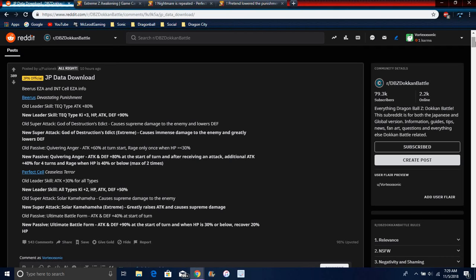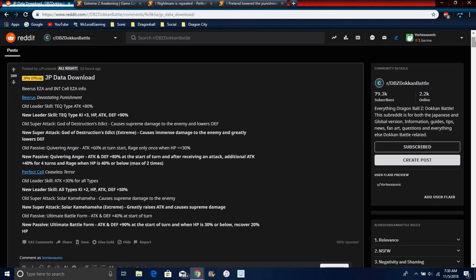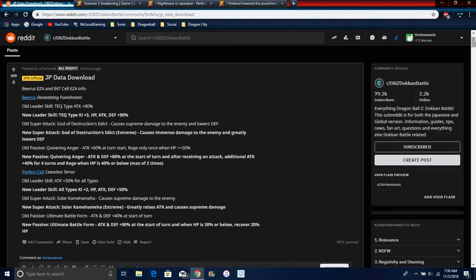His new passive does attack and defense 80% at start of a turn after receiving, like getting hit basically, which all units do that after getting hit. That's basically what receiving attack means. Additional attack plus 40% for four turns and rage only when HP's 40% or below, max up two times. So that's kind of cool. I mean it went from one time to two, it could have been like maybe three or four because that's what they usually do for the limit, three or four. But I don't know, I mean it's really good though, I mean honestly even being really honest it's really good.